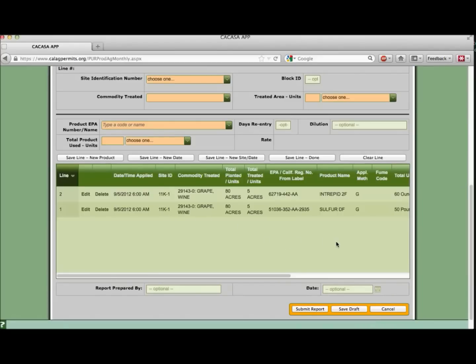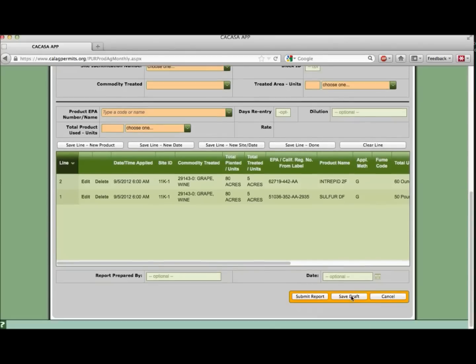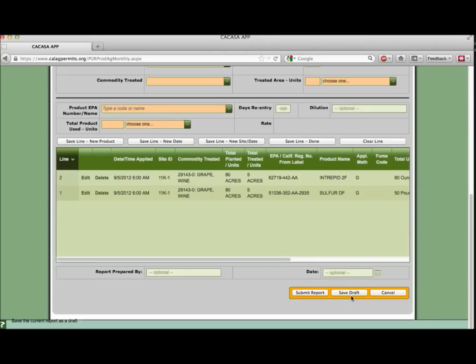Be sure to include your name and date of submission at the bottom of the form. If you are not finished with the report and want to continue working on it at a later time, click save draft. Remember, however, this does not submit the report to the county. You will have to go back and do that at a later time.